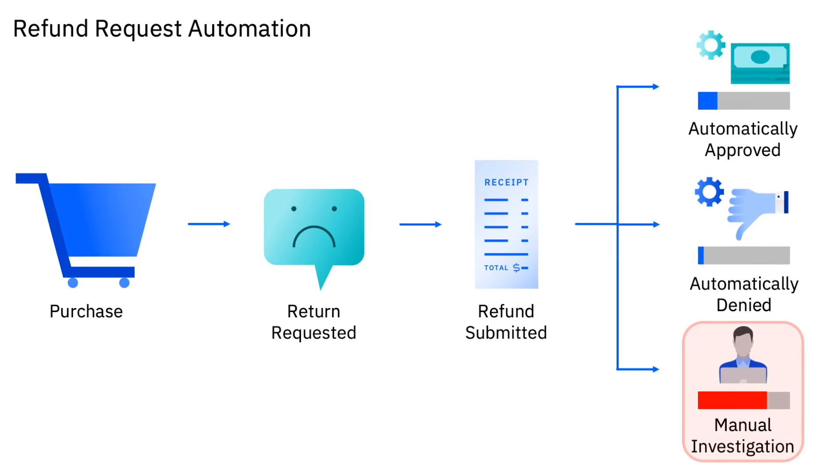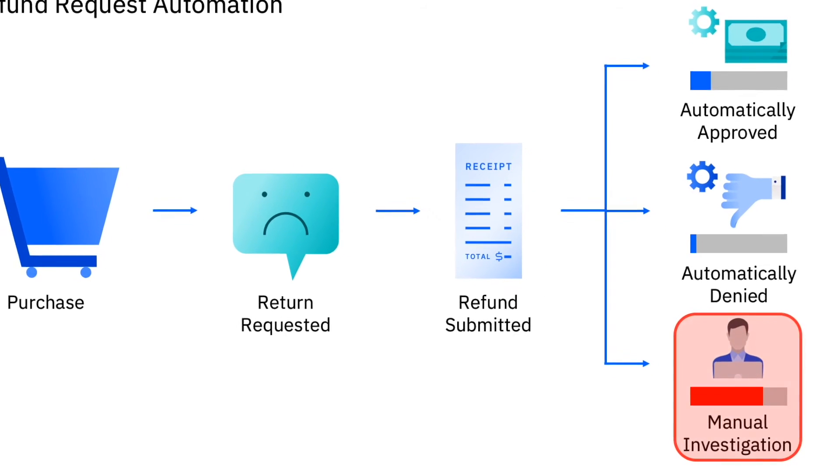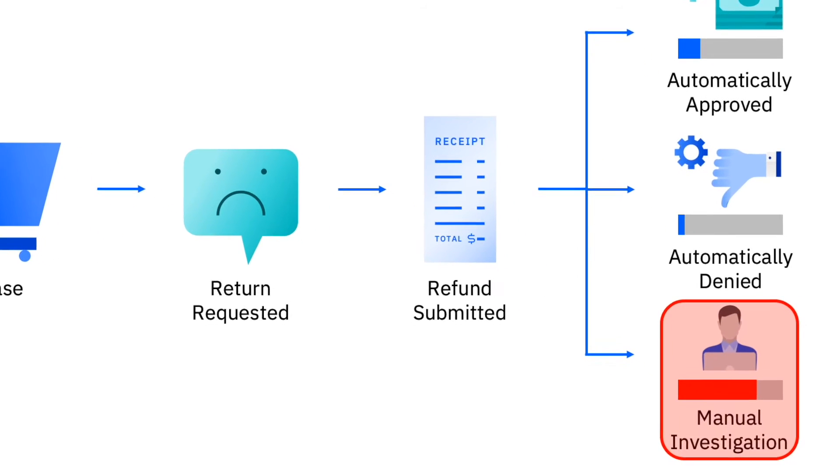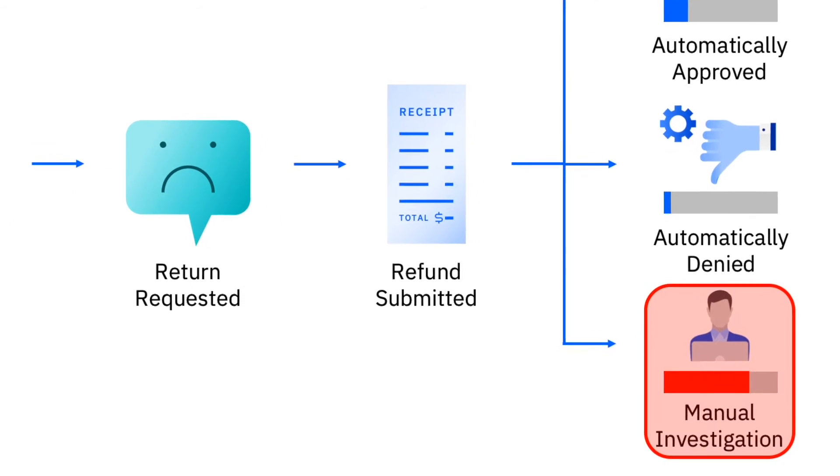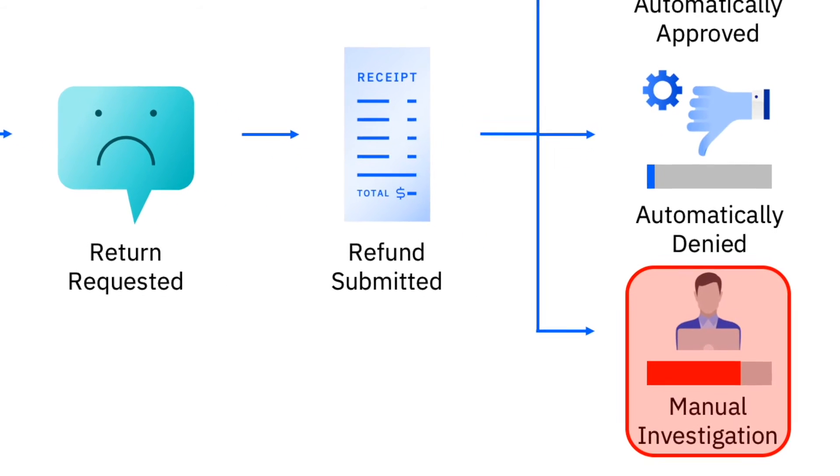You'd like to increase straight-through processing with automation to save time, money, and customer frustration.